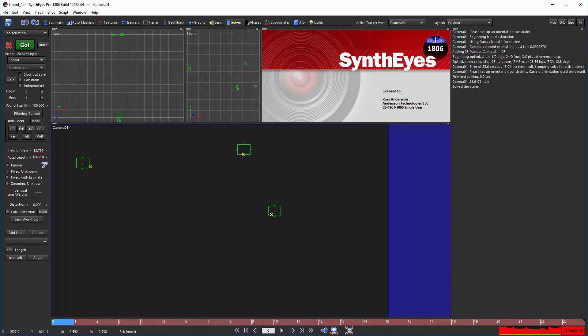Because the scene doesn't have enough data, SynthEyes 1709 and 1806 don't have any real guidance on how to improve the scene. So they move very slowly in a direction that might be better. Because the steps are so small, it really never gets anywhere.